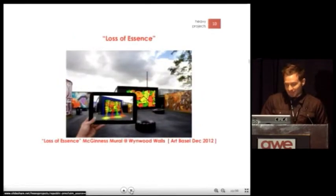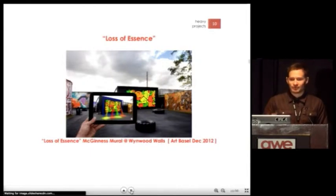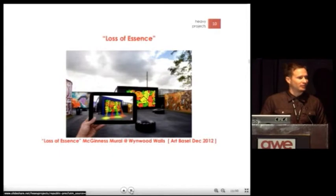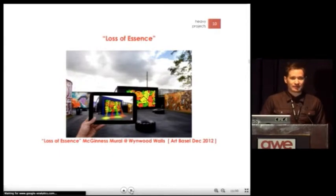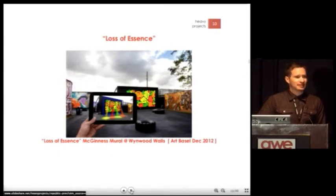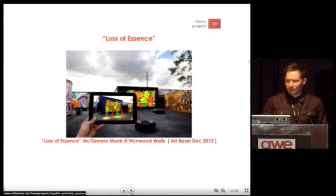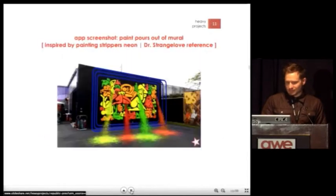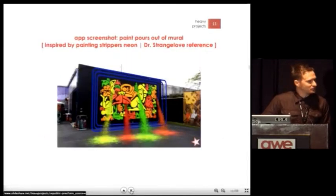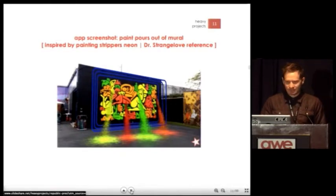This is a Ryan McGinnis mural. He actually went to a strip club in Miami, painted a bunch of strippers as inspiration. I call it Loss of Essence. We made it look like the paint is sort of pouring out of the mural, and it's our nod to Dr. Strangelove — I'll let you fill in the blanks on that.